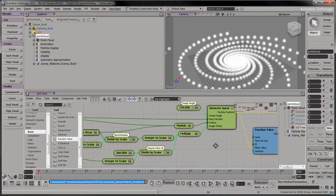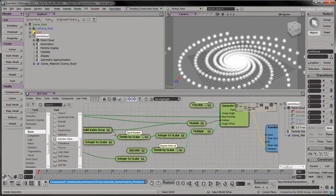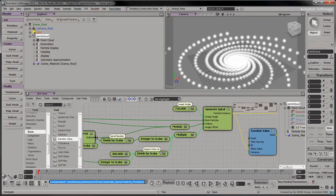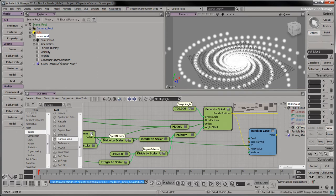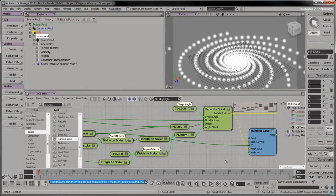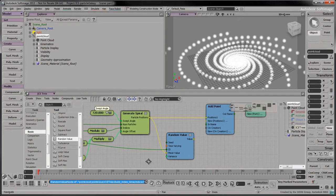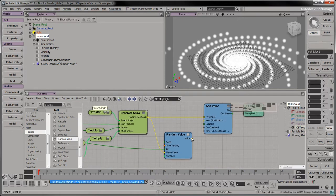Connect the particle positions to the mean value input port. Connect the index array's indices to the ID input port. This generates different random values for each particle instead of applying one random value to all the particles. Connect the random value's output to the add point node's input.